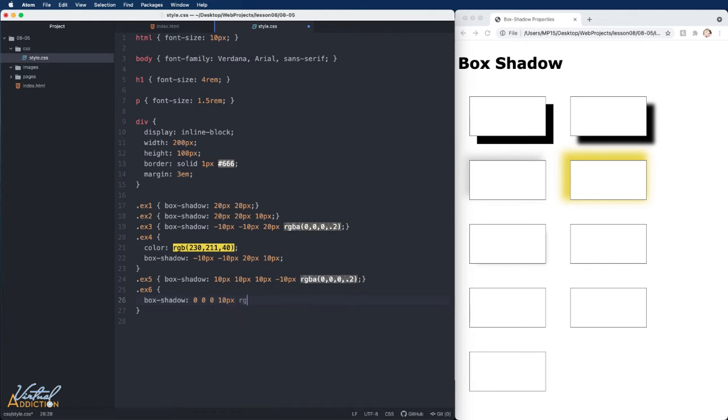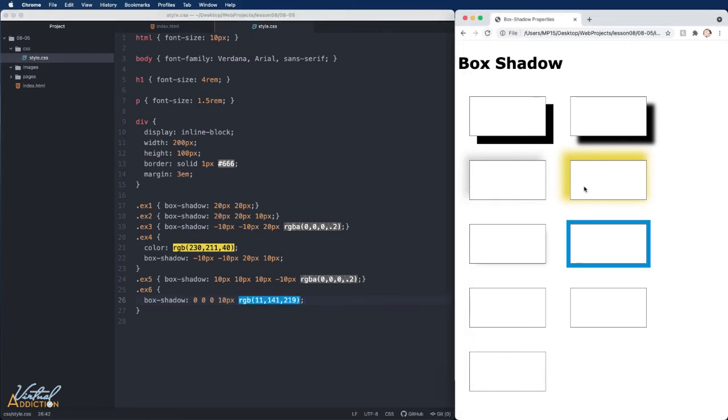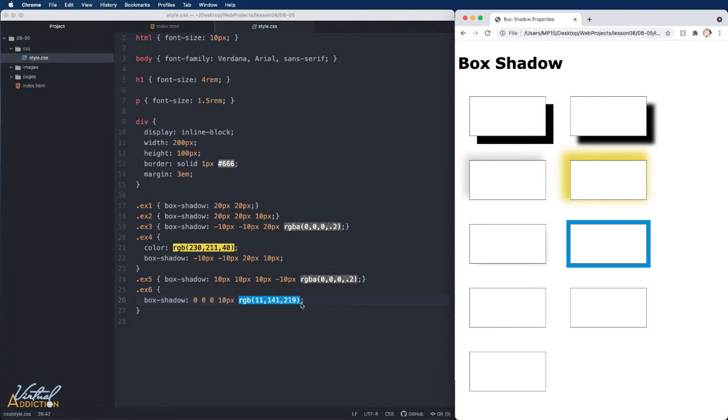I'm going to also specify a color and I'm going to use an RGB value of 11, 141 and 219. If we save now and we look at the element, you can see that it looks like a border is appearing. Since we don't have any blur and no offset, only a spread, the box shadow is going to appear evenly around the edge of the element. It is worth noting that this is going on the outer portion of the element.